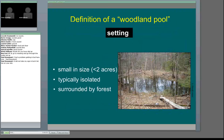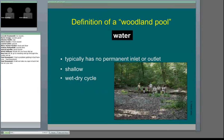The setting of a typical woodland pool is that it's small — often less than two acres — typically isolated, like an oasis in the middle of the forest, and surrounded by forest. In terms of water, these areas typically don't have any permanent inlet or outlet. Sometimes pool water comes from runoff or snowmelt sitting in a depression; other times it can be groundwater-fed. The picture on this slide shows a group of people sitting on a log in a vernal pool during the dry season — you can see the shallow depression with no water currently in it.